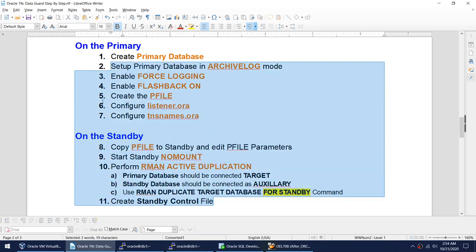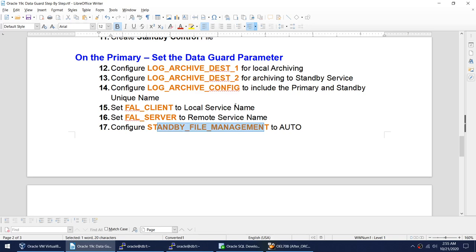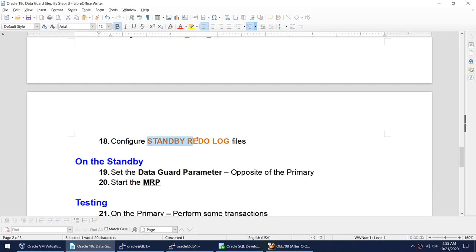On the primary, set the Data Guard parameters: LOG_ARCHIVE_DEST_1 for local archiving, LOG_ARCHIVE_DEST_2 for archiving to the standby service. LOG_ARCHIVE_CONFIG will include the unique names of both primary and standby. FAL_CLIENT will be the local service name, FAL_SERVER will be the remote service name, and STANDBY_FILE_MANAGEMENT set to AUTO so files created on the primary are automatically created on the standby. Also configure the standby redo logs, which are required for Fast Start Failover, Max Availability, and Max Protection modes.